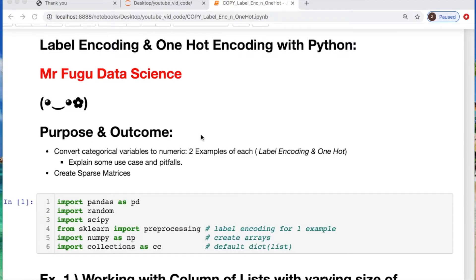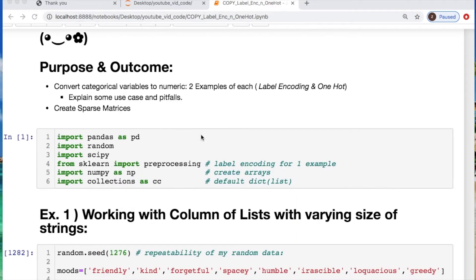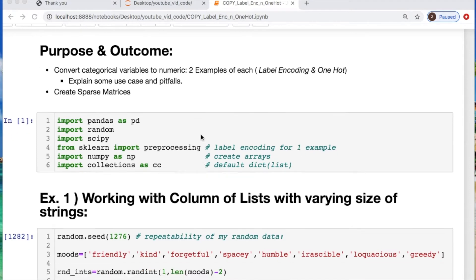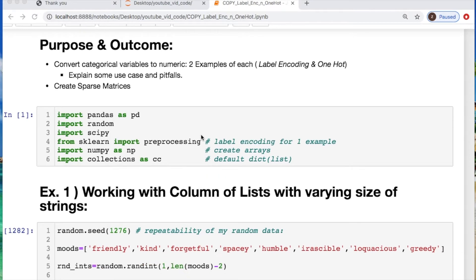Welcome everybody. You're watching Mr. Fugu Data Science. Today we're doing label encoding and one-hot encoding with Python. I will show two examples of each encoding, describe briefly some pitfalls you should pay attention to, and lastly show one quick example of sparse matrices.